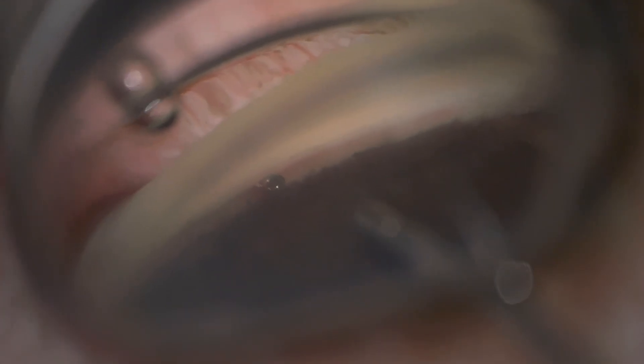So you can see here we're visualizing the trocar itself. And we aim for a junction of the upper third and lower two thirds. And we can plant the stent pretty well there. We get some reflux.